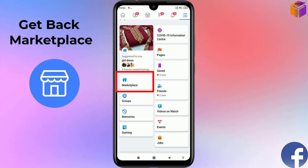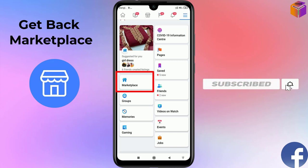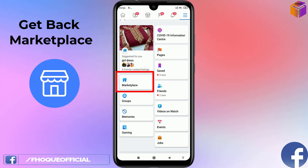Hello friends, welcome back to my App Hockey YouTube channel. Today I'm going to show you how to bring Marketplace on Facebook if it is missing on your Facebook account. Some Facebook accounts don't show the Marketplace option — in that case you can use these tips and tricks. Please watch the whole video, and if you haven't subscribed yet, please subscribe and press the bell icon to get notifications.